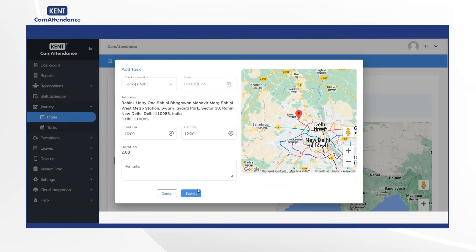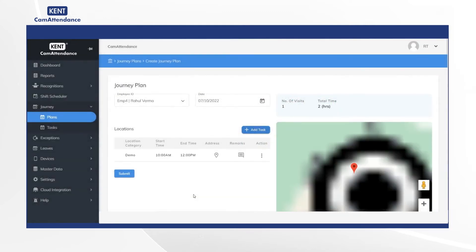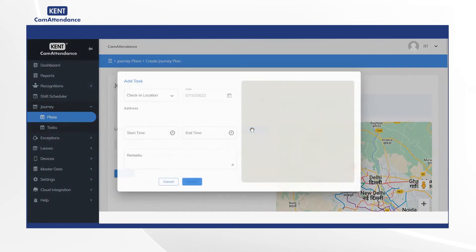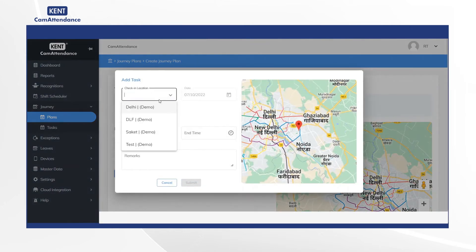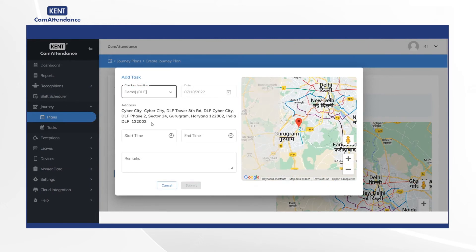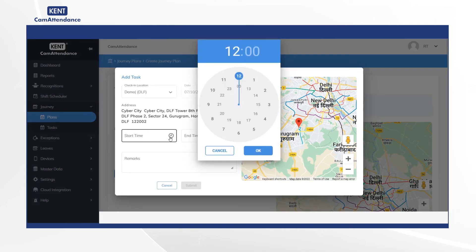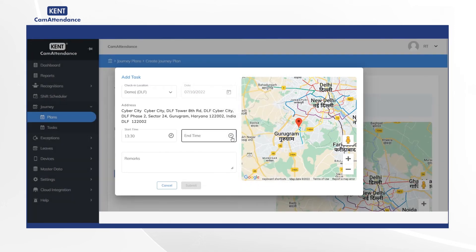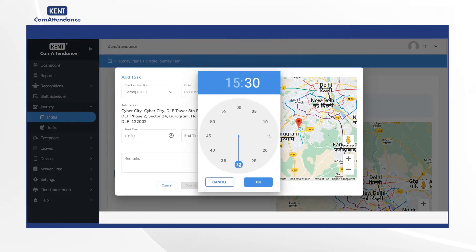Finally, click on Submit. Now again click on Add Task, select check-in location as DLF Demo, add start time as 1:30 p.m., and end time as 3:30 p.m.